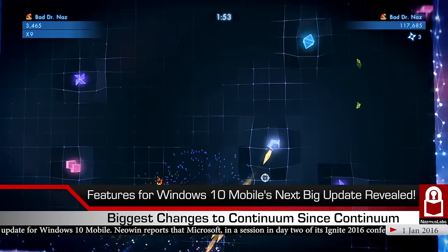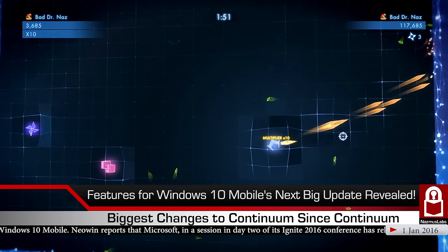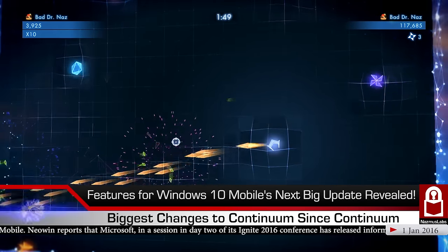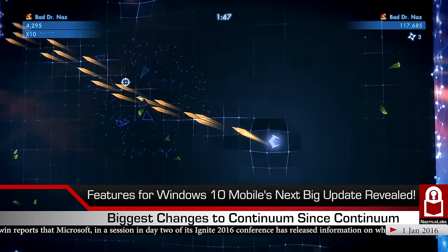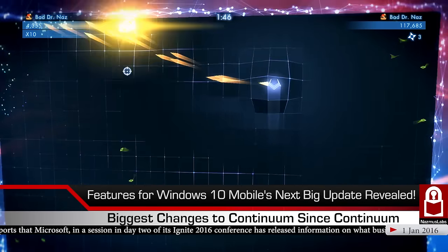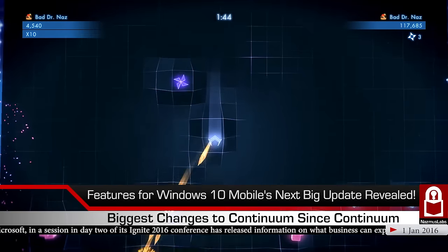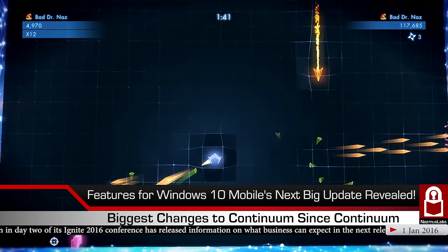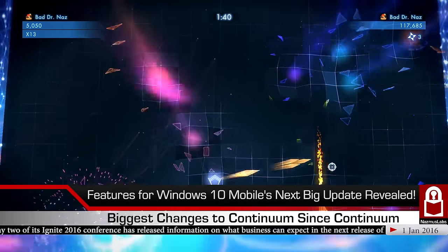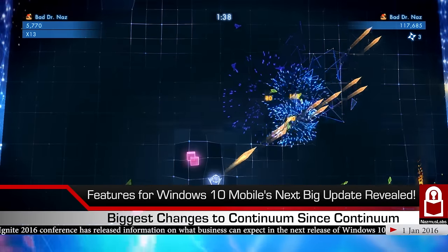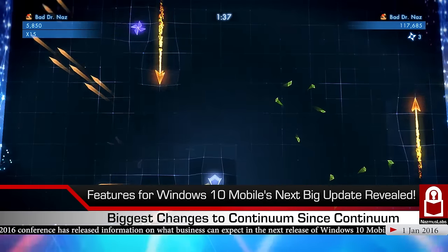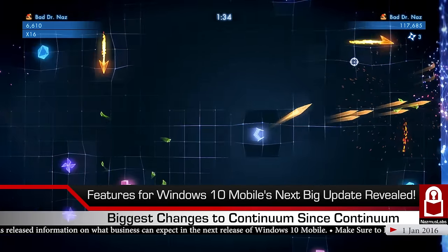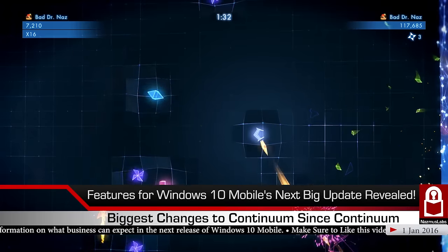As expected, most of the features discussed are business-related because Ignite is a conference for IT pros and businesses. But some of the features might interest you too if you're a consumer.